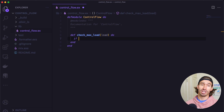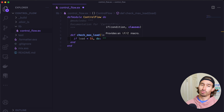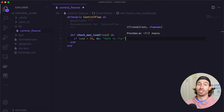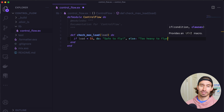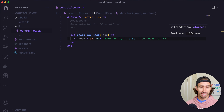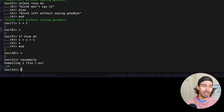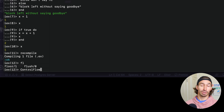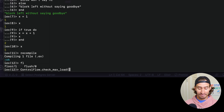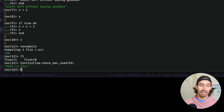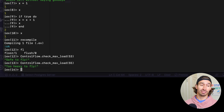We can also write them in shorthand. So if our argument load is less than 55 pounds, do: we return a string 'it's safe to fly'. And we can do an else block on the same line with comma, else:, and return 'too heavy to fly'. Let's save this, pull up our terminal, recompile, and call control_flow.check_max_load. If we pass in 53, it's safe to fly. If we do 55 or higher — too heavy to fly.